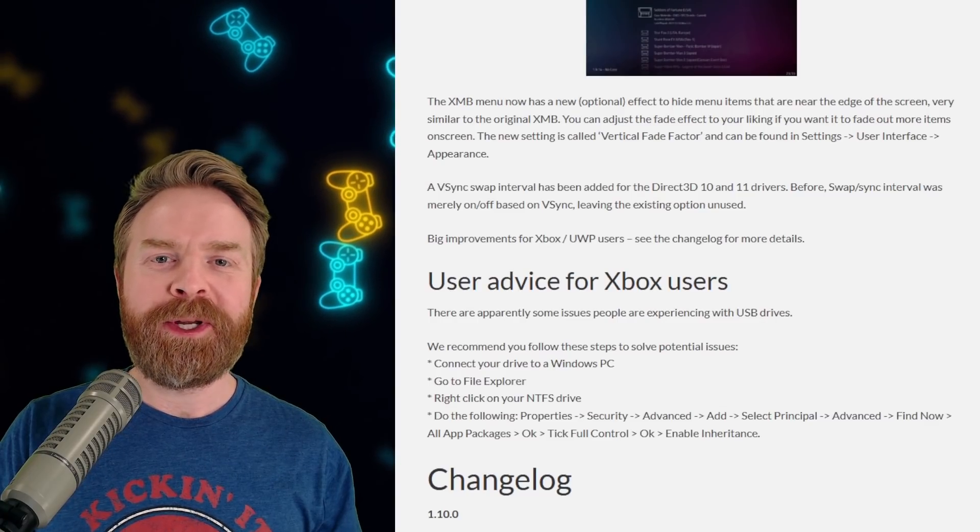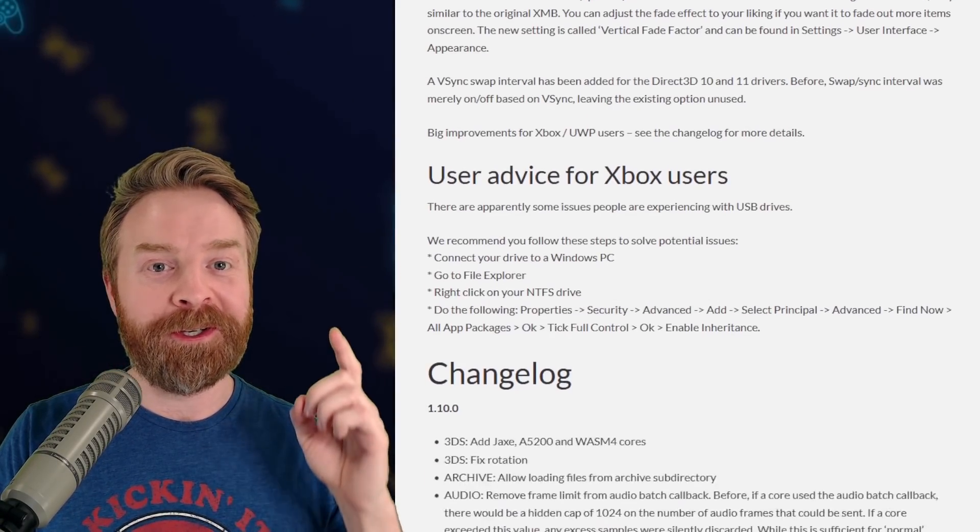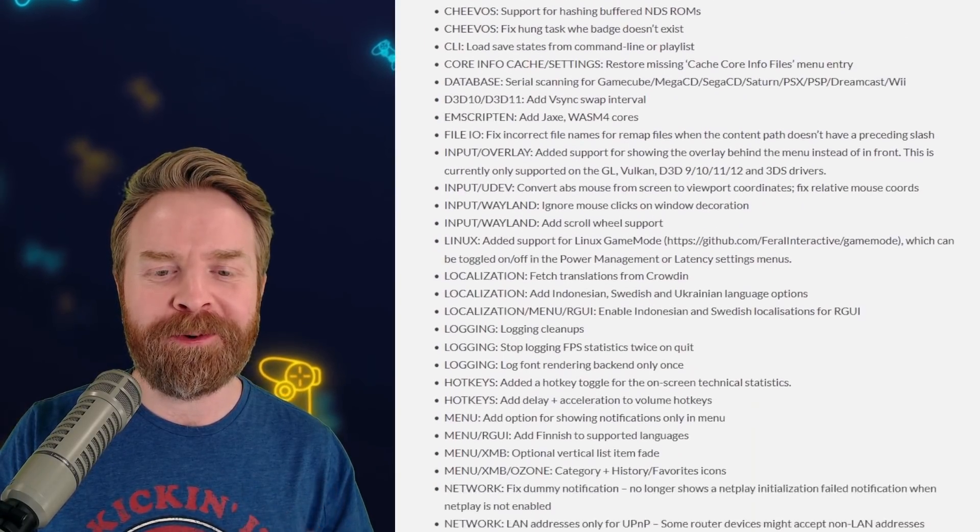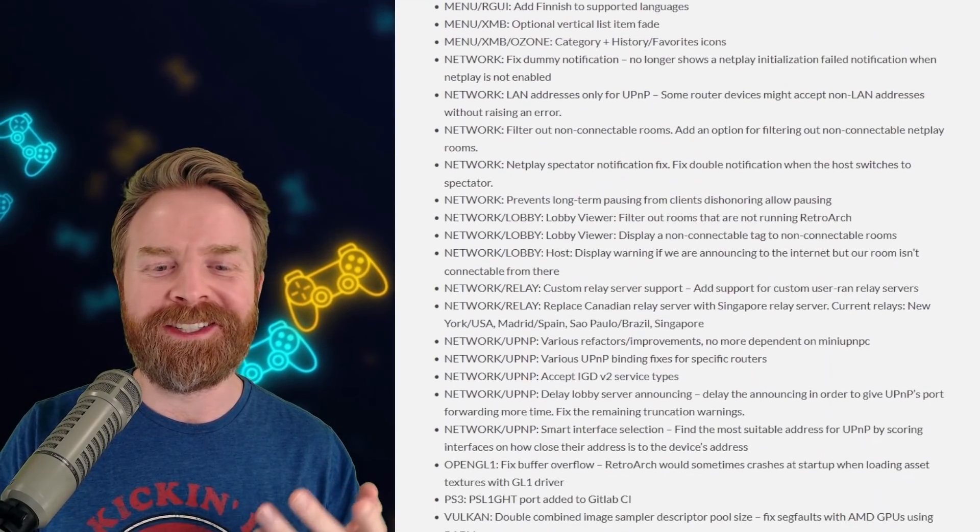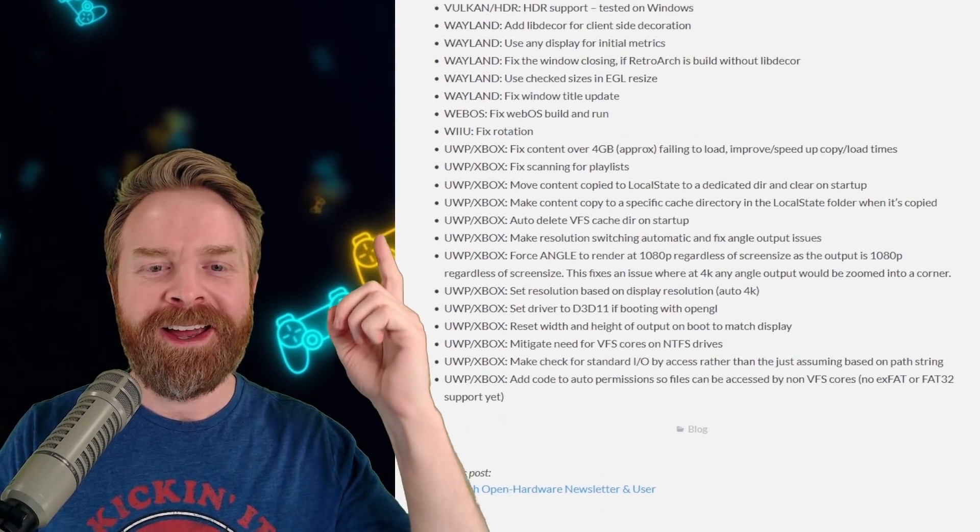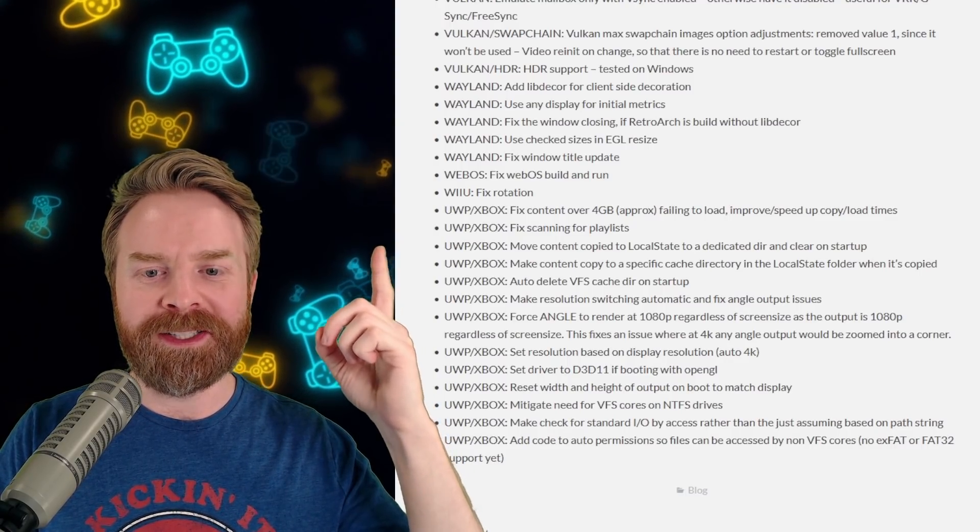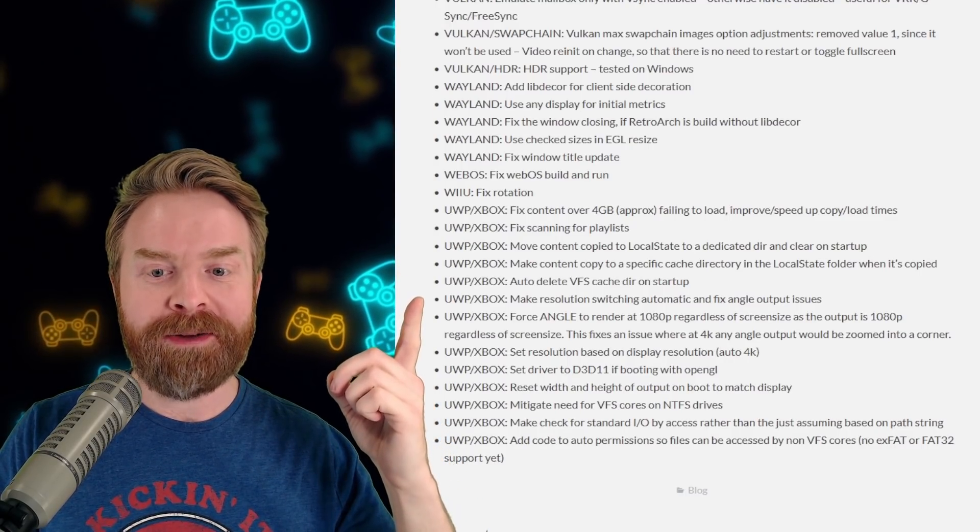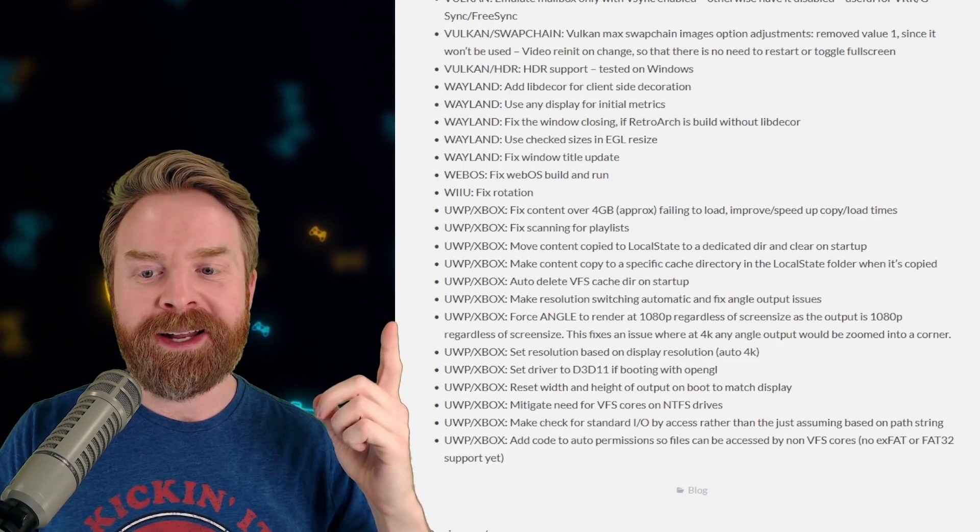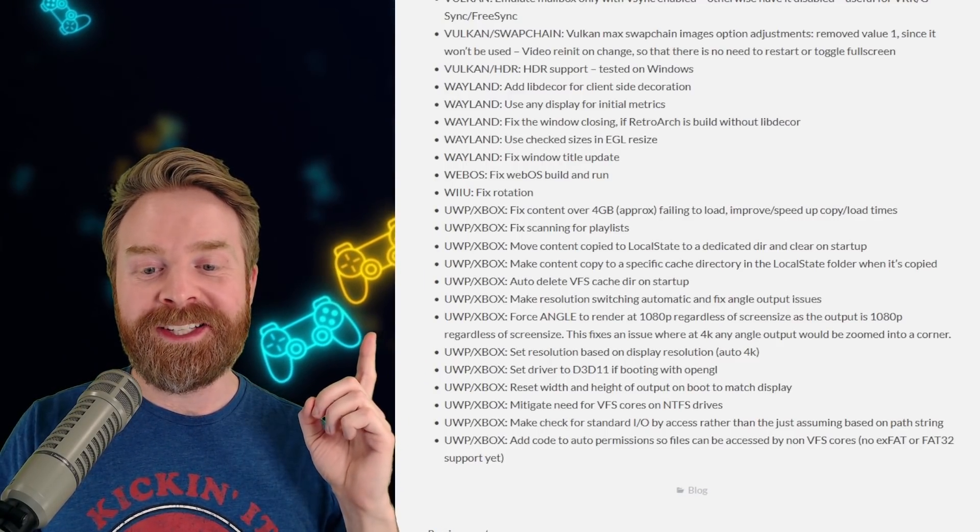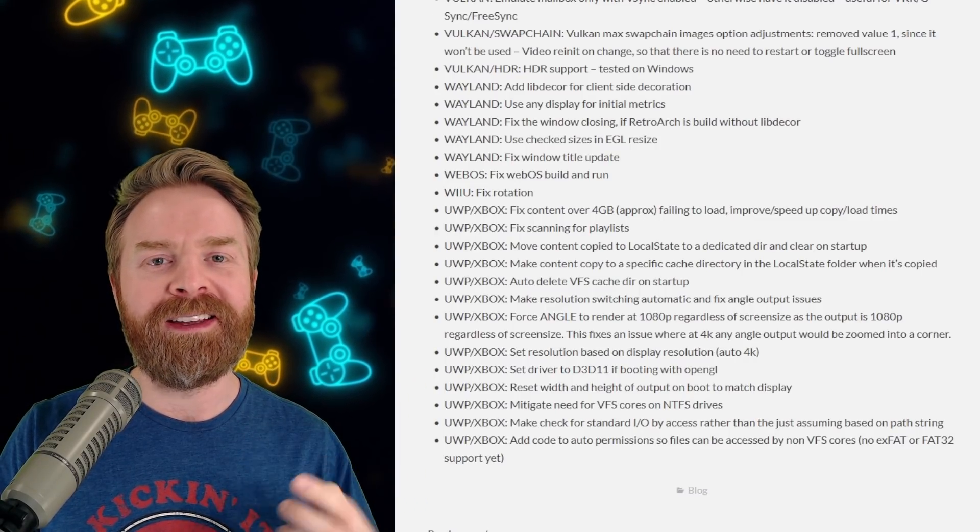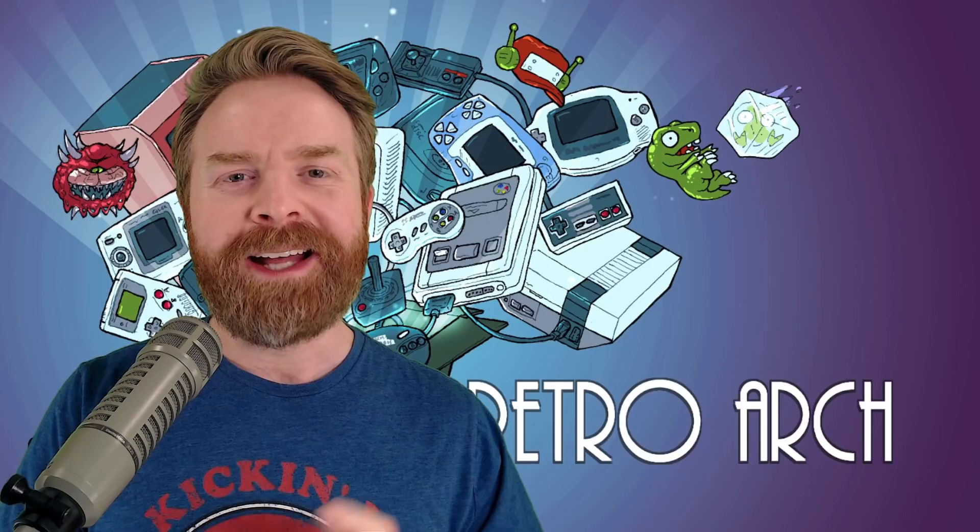And last up here, if you're using RetroArch on Xbox, you have not been forgotten about. There have been a bunch of improvements and you'll definitely want to upgrade. A bunch of improvements and a bunch of bug fixes. So if we take a look here at a couple of them just to highlight, we can see fixed content over four gigabytes, fixed scanning for playlists. And if I go down here, it says make resolution switching automatic and fixed angle output issues. On top of that, it says set resolution based on display resolution, auto 4k. So this might be something you want to check out.